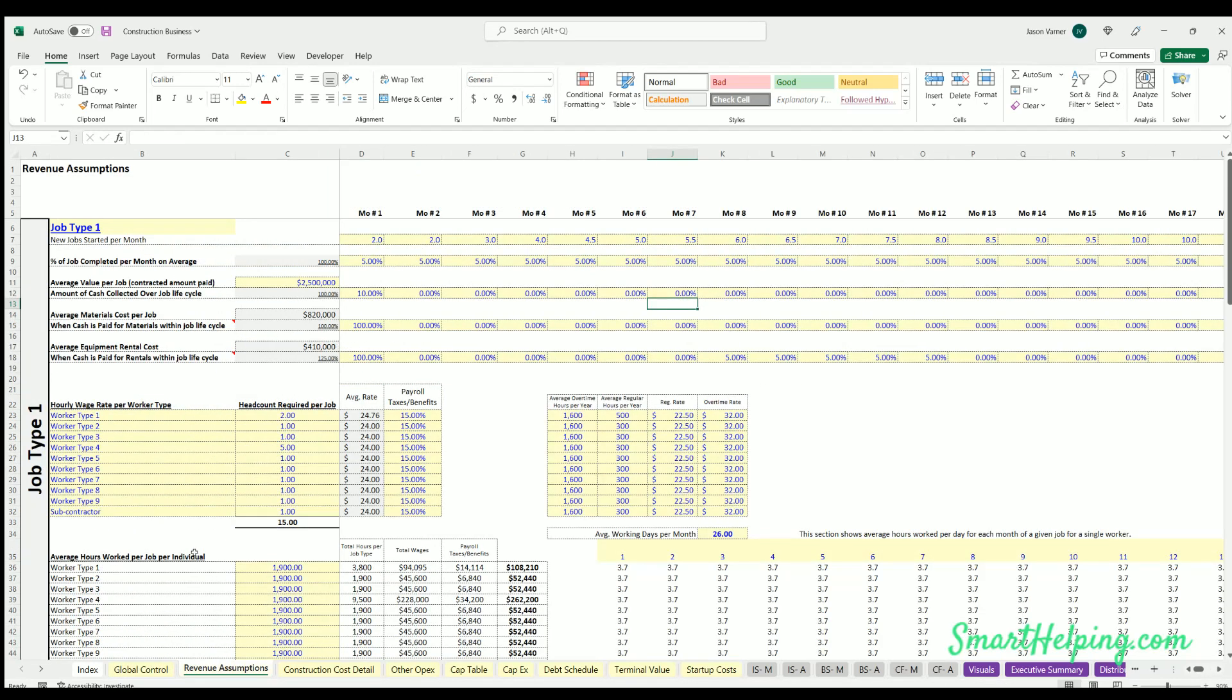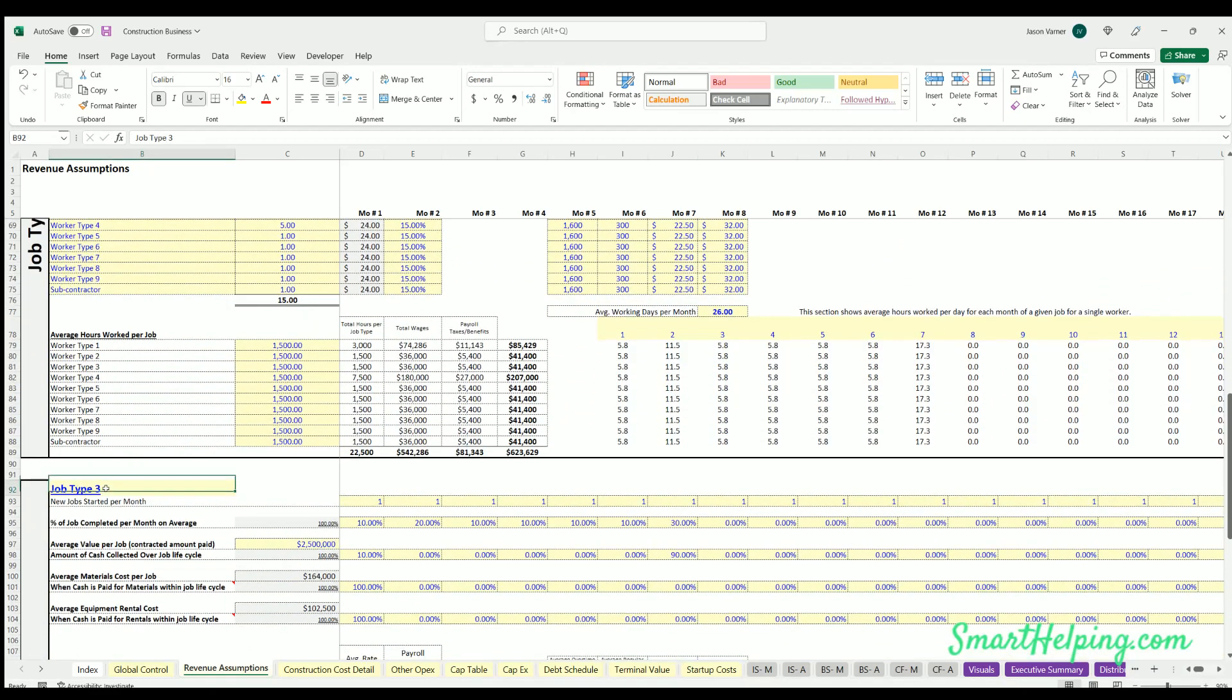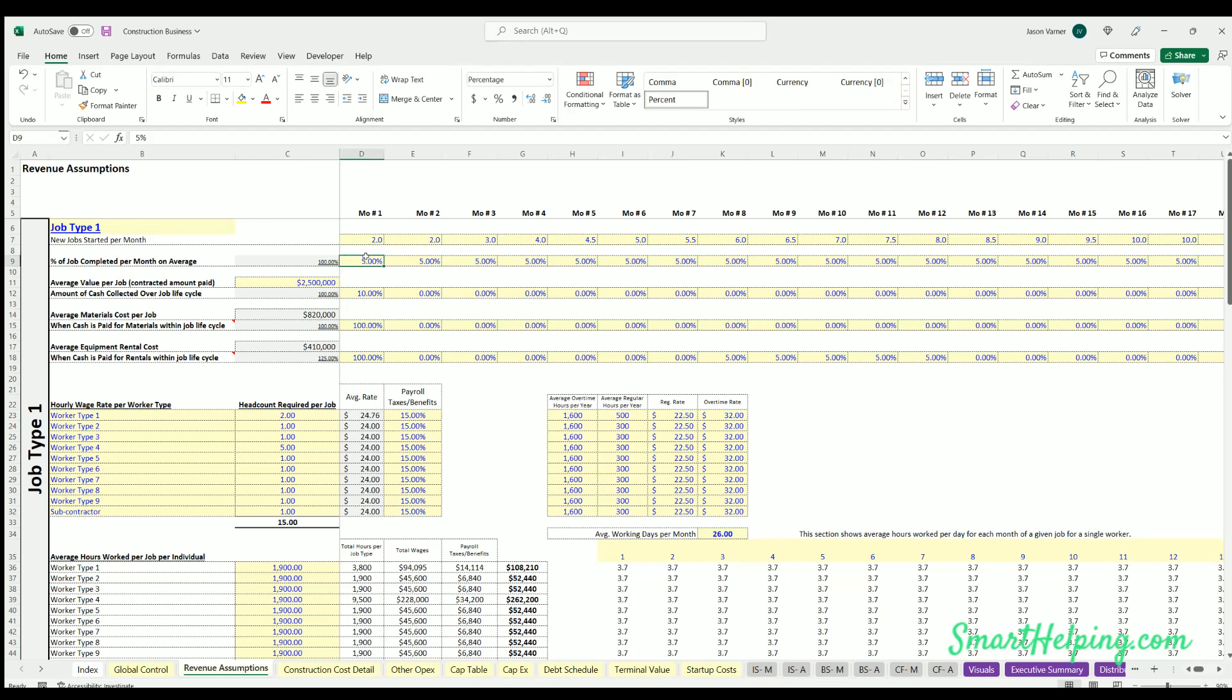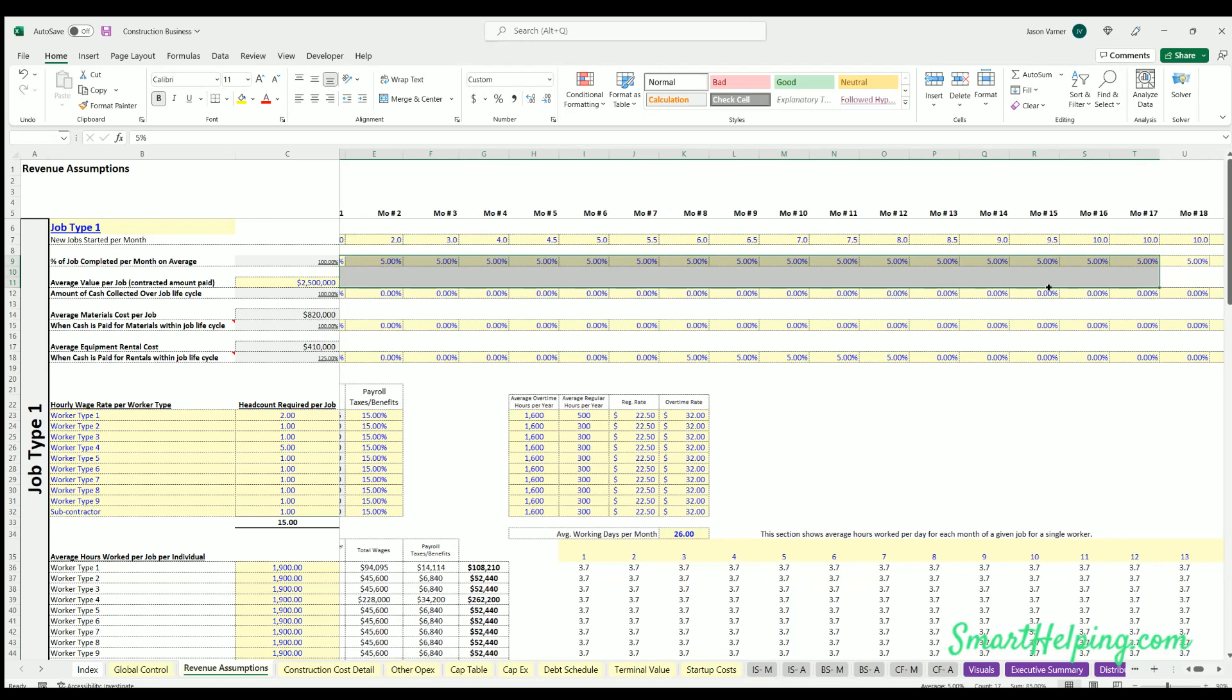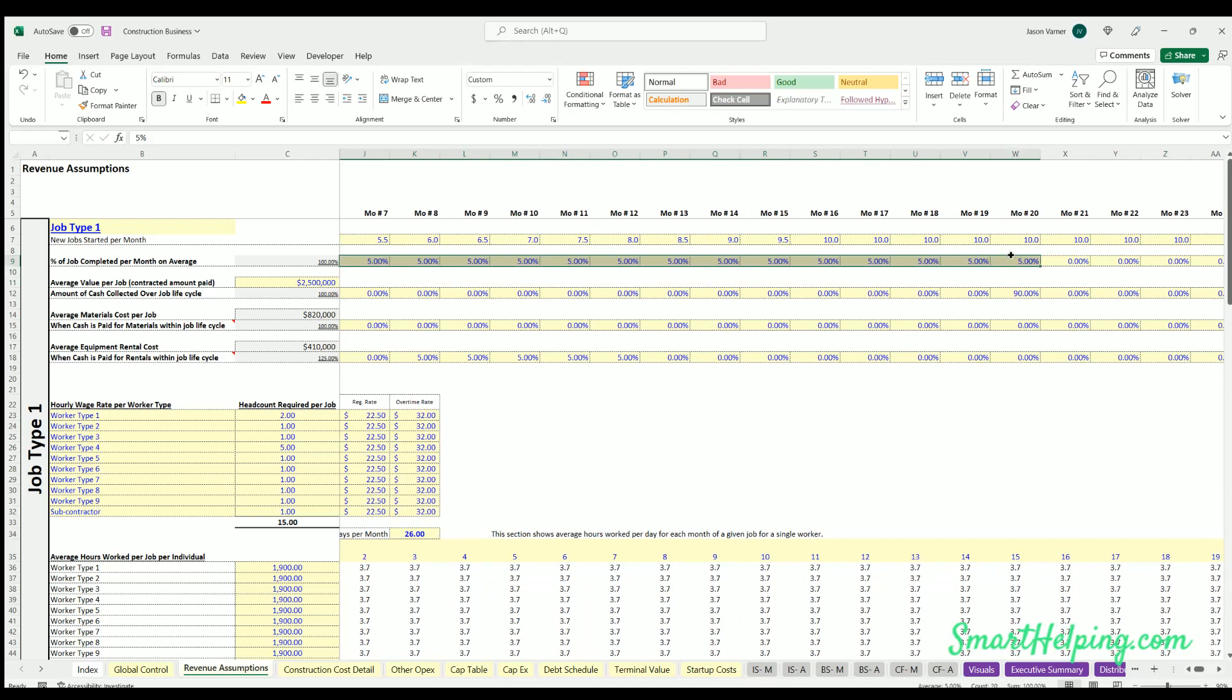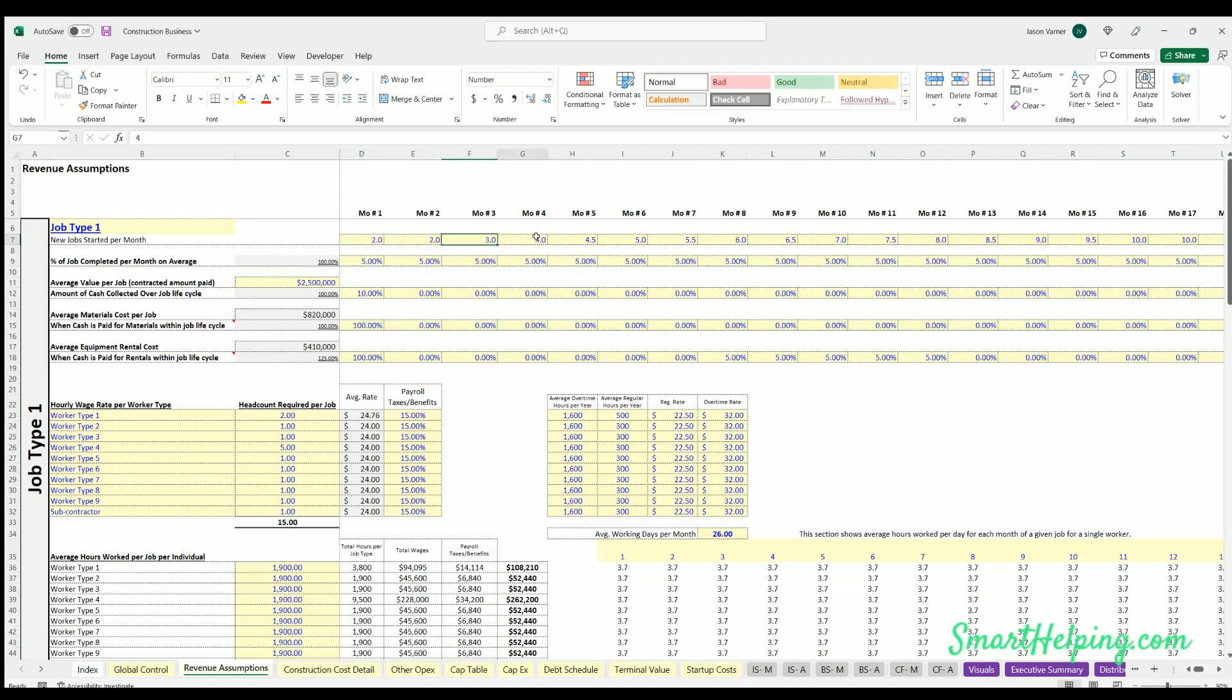The main meat of this is the revenue assumptions. The way I separated it was you've got three different job types that you can configure and you're going to scale those out over time. What that means is over the course of up to 10 years by month, you can define how many jobs you expect to start. You can define the percentage of those of a given job that's completed over time, and this runs on the same monthly timeline here. In this case, it's saying you're completing roughly five percent a month and it takes you 20 months to complete a job. That will apply dynamically to every job count started in each month.